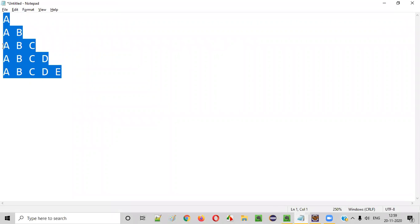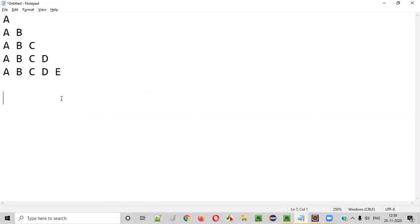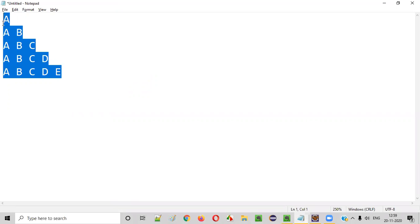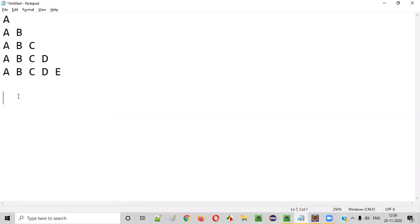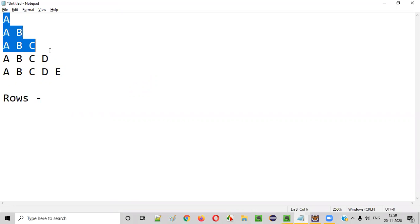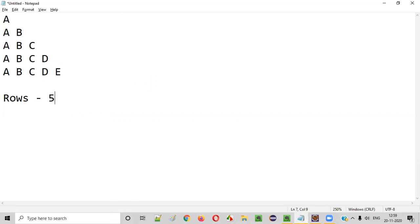This is how a right triangle alphabet pattern looks like. Before writing the code for printing this pattern, we need to find a few details by looking at it. First, we need to find how many rows there are. There are one, two, three, four, five — total five rows in this pattern.